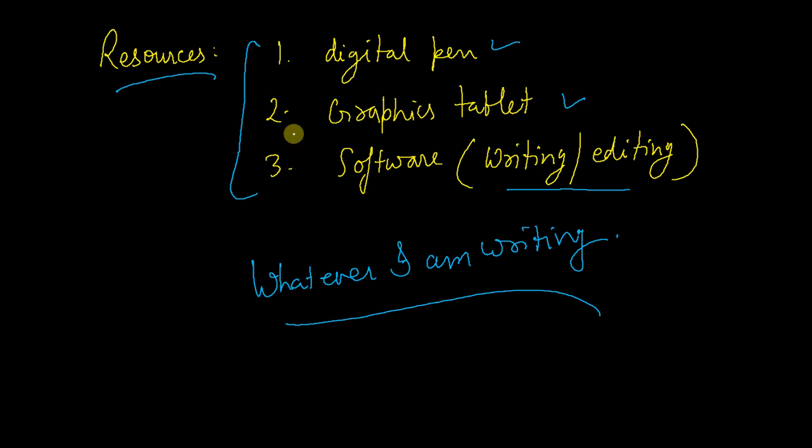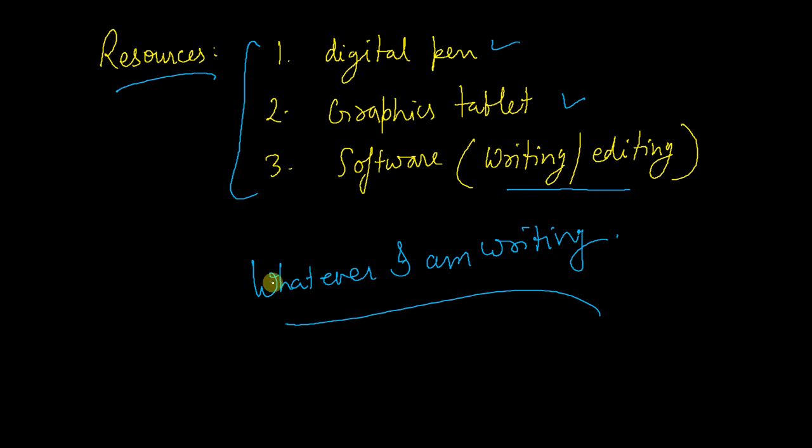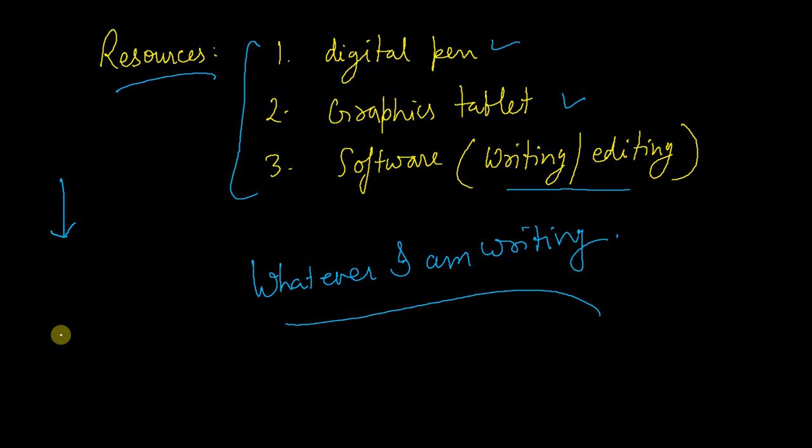Software - one for the graphics tablet that comes with the tablet, and second software is for the writing and editing purpose. Whatever I am writing here is basically displaying through that. And as I told you, I am using Lesson Pad software.